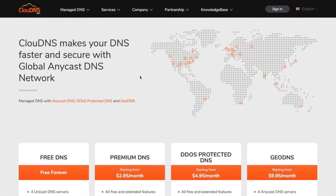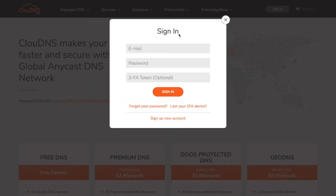Hello. In this video I'll show you how to add a slave DNS zone at ClouDNS.